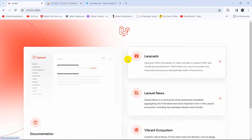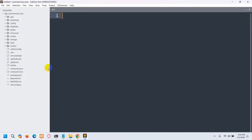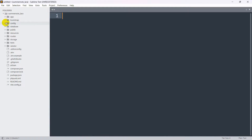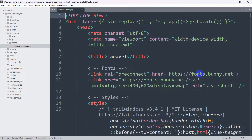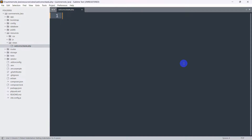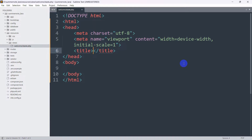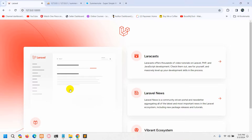First of all, we are going to create a Summernote Editor. Let's go back to our code, navigate to resources, then welcome.blade.php. From here I am going to remove everything and we are going to write basic HTML. If we save and refresh, the page is now empty.